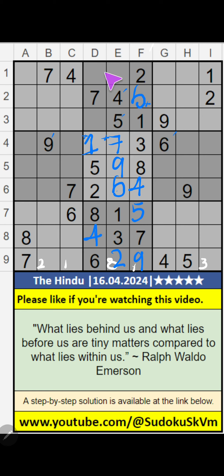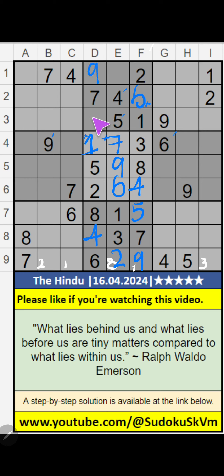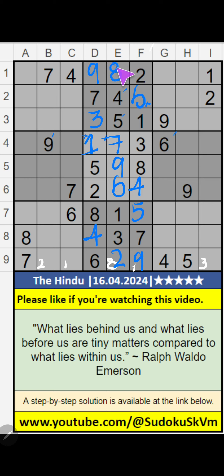Then in column D, 2 numbers are remaining: 3 and 9. In the 3rd row, we have 9, so 9 can't come in this cell — 9 is confirmed here. Then 3 is here. In the 2nd grid, column E, only one number is remaining: 8. 8 is confirmed here.